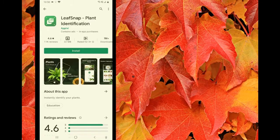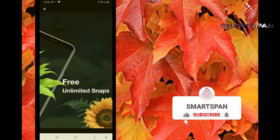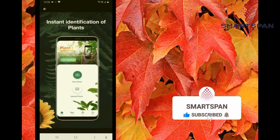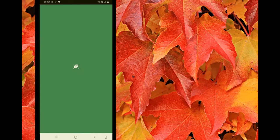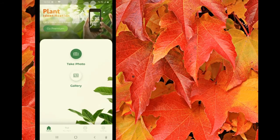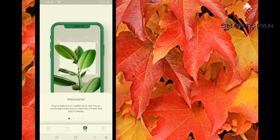LeafSnap is a great plant identifier app which is extremely helpful to identify plants, flowers, fruits, and trees with advanced artificial intelligence. It's useful to learn more about plants, including beautiful pictures from around the world. Have instant access to a huge plant database that is constantly learning and adding information on new plant species. The goal of this app is to provide a digital interface between people and nature.